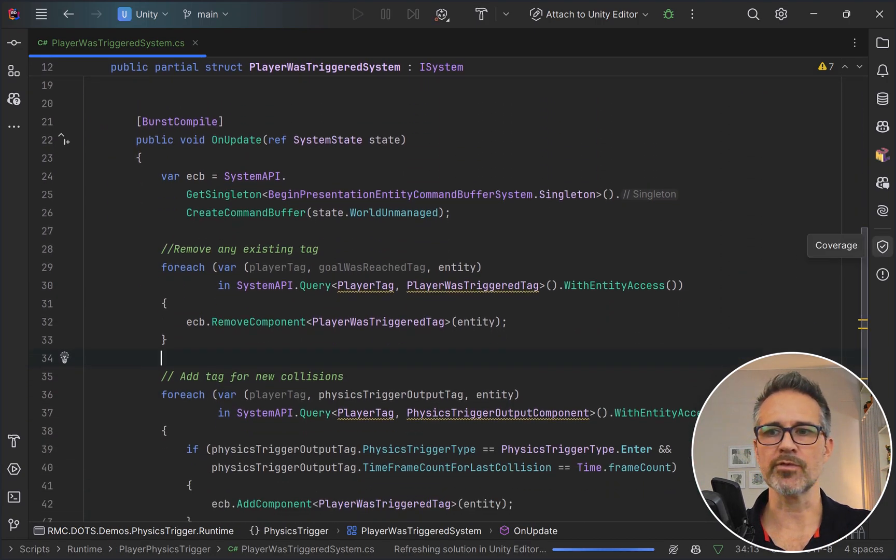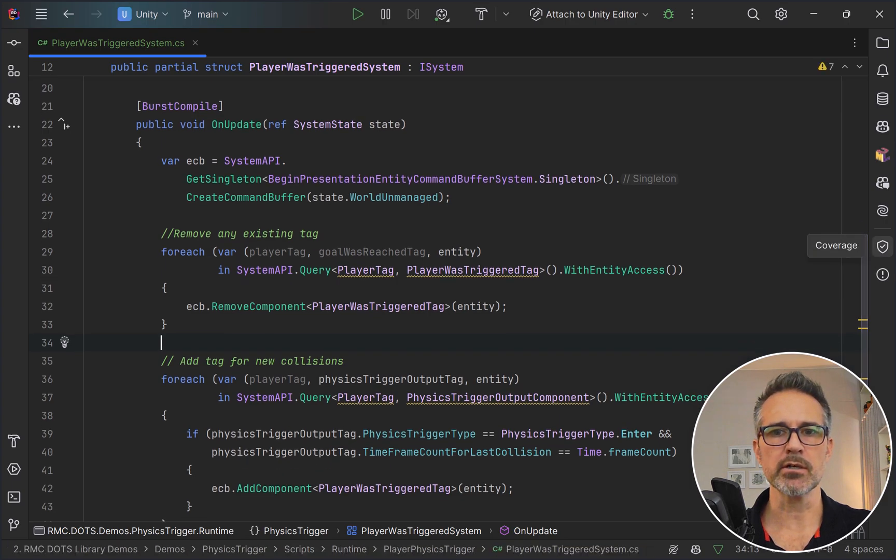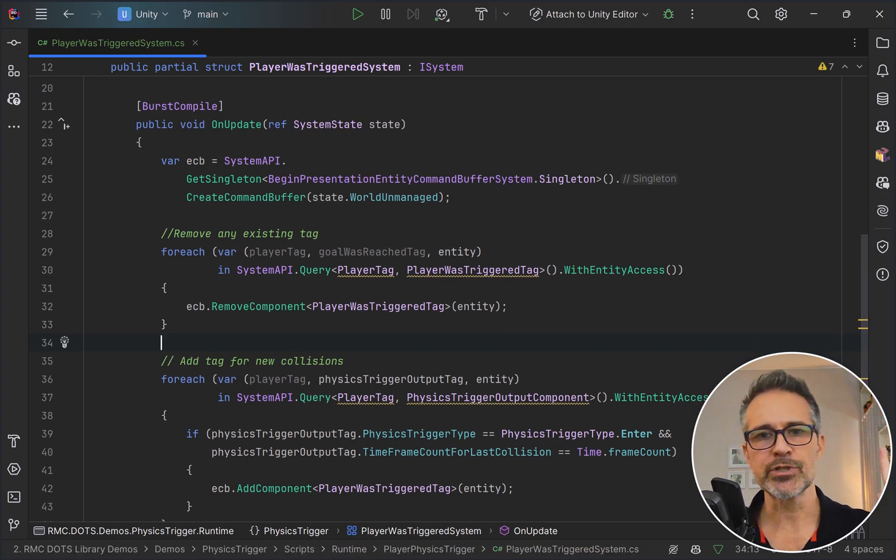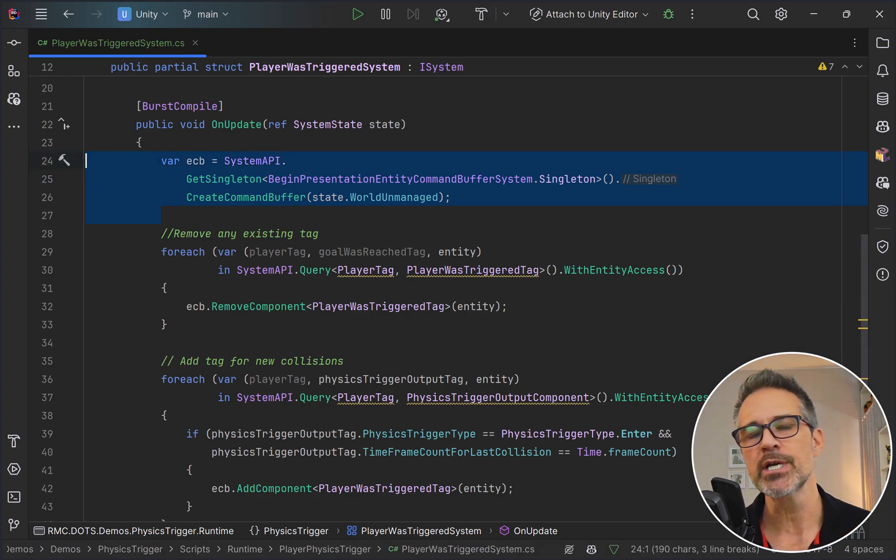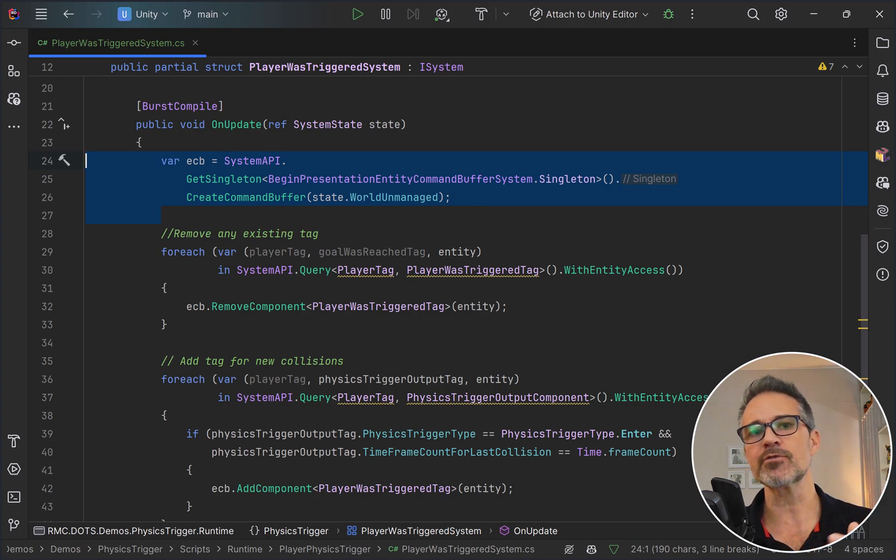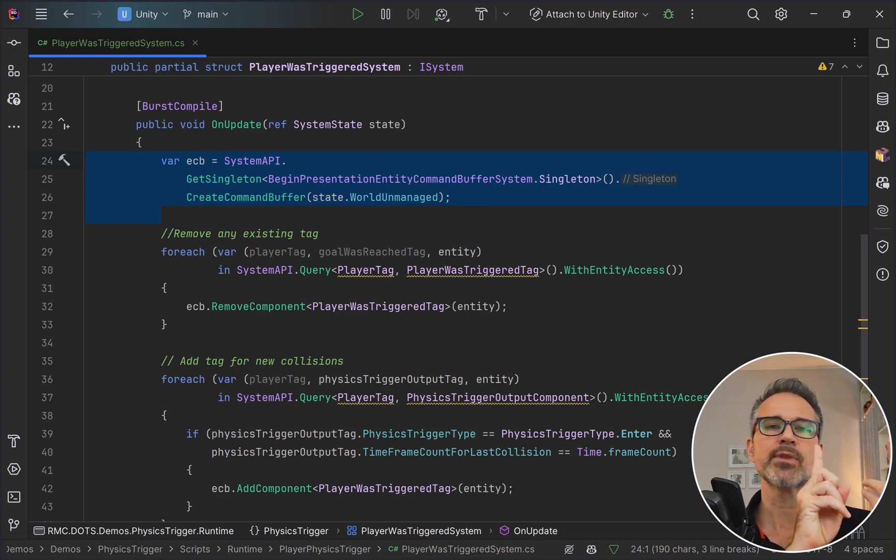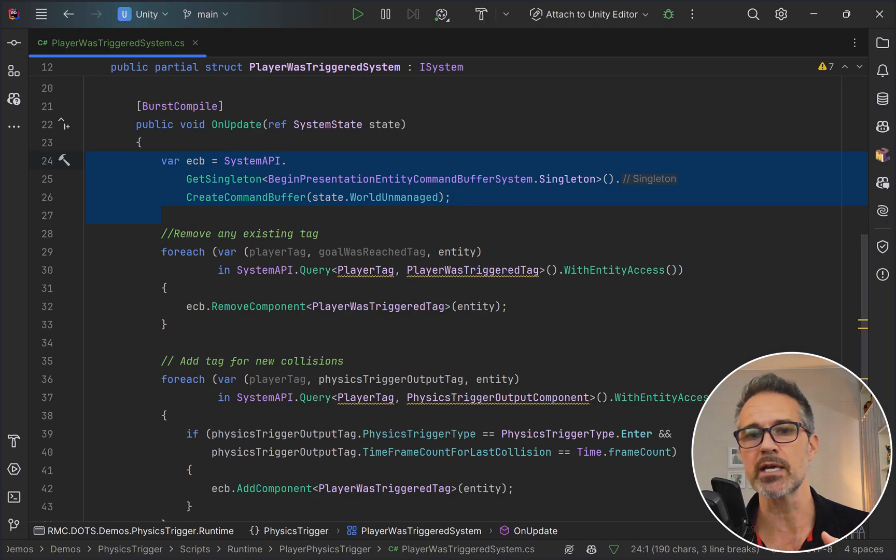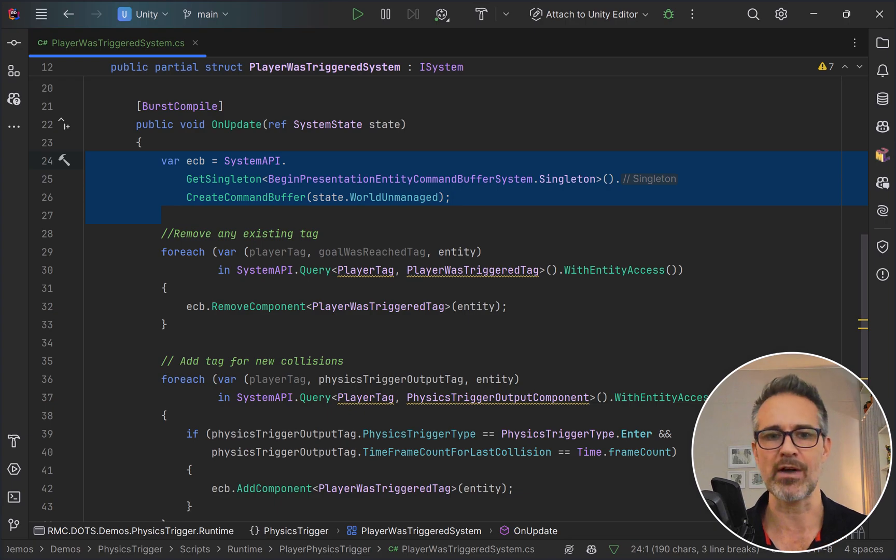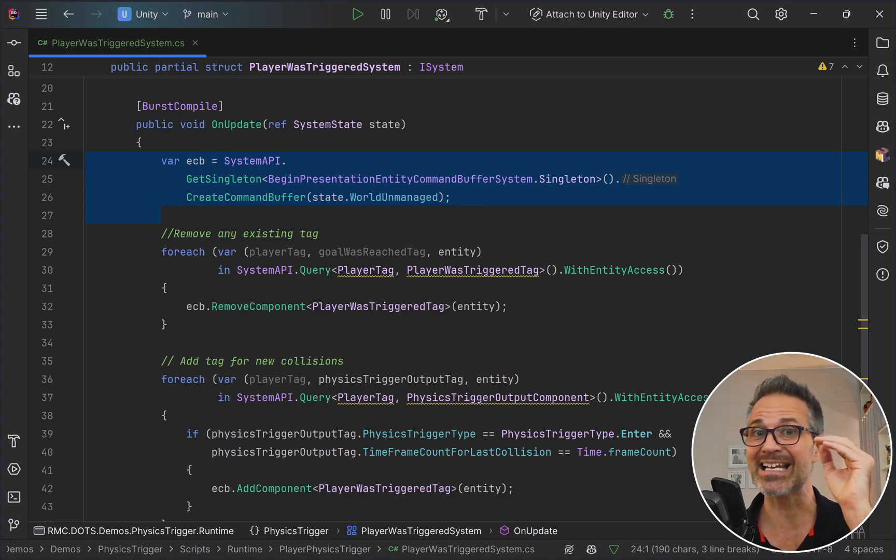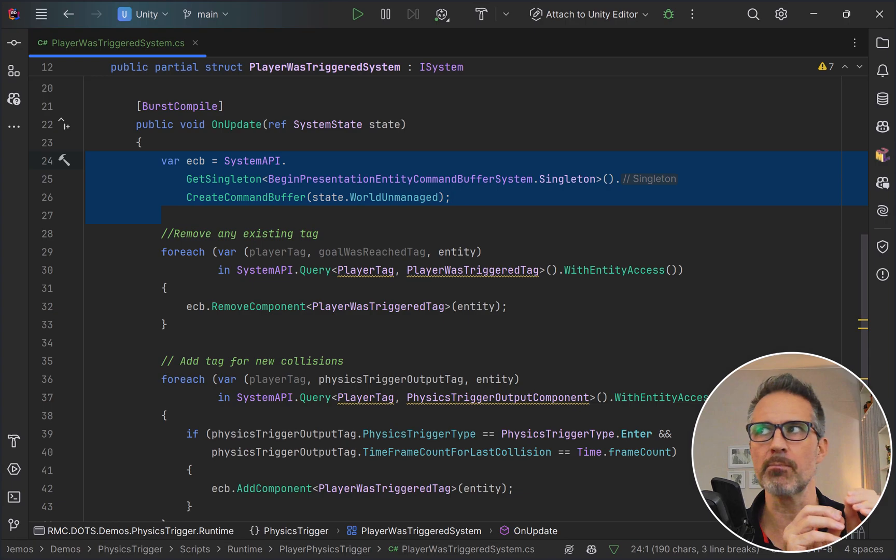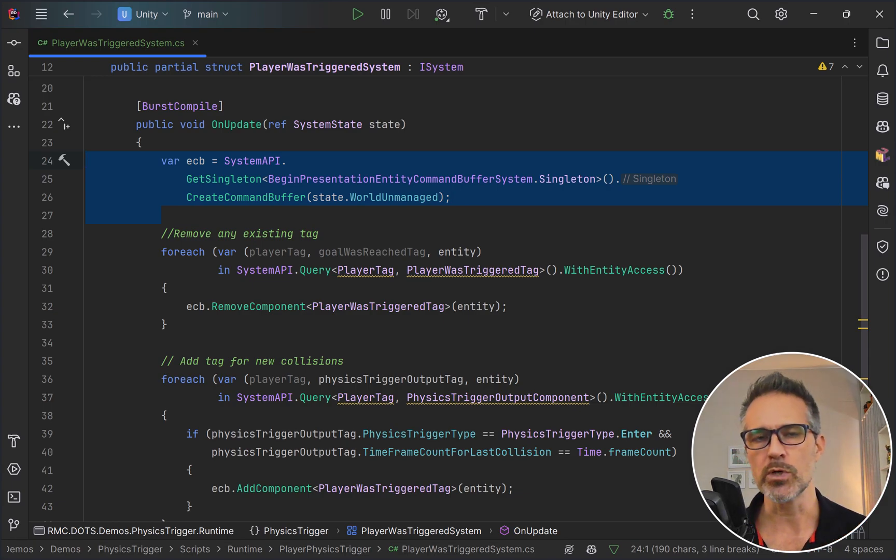Now let's look at the update itself. We're going to be doing three main things. First thing we do is create an instance of the entity command buffer. This allows us to queue up instructions that will operate just after this update runs. You can do things like create entities, destroy entities, add or remove components to an entity, which is what we're doing here. By using this ECB concept, it's going to run blazing fast. This is a great best practice here.